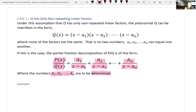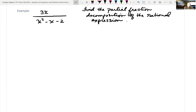Let's look at another example with all non-repeating linear factors. We have 3x over x²−x−2. First, we check that it's a proper fraction: the degree of the numerator is 1, which is smaller than the degree of the denominator, which is 2. So it is a proper fraction. Then we factor the denominator.